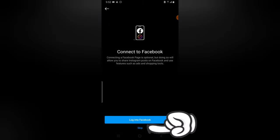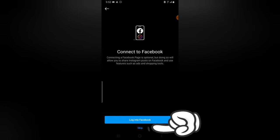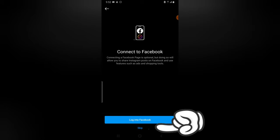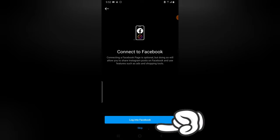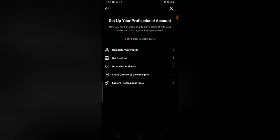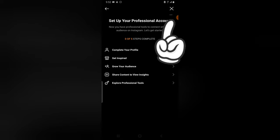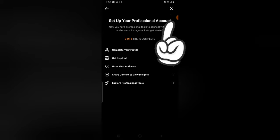Now you notice there is an option to connect to Facebook page. This is actually where you're supposed to connect your page with your Instagram, but I do not want to do that with Instagram. So I just clicked on skip.